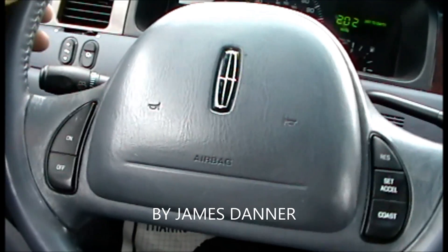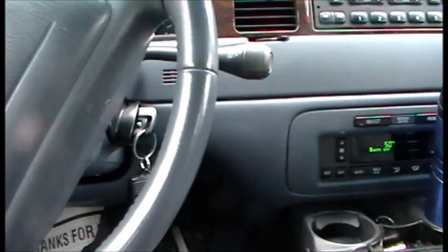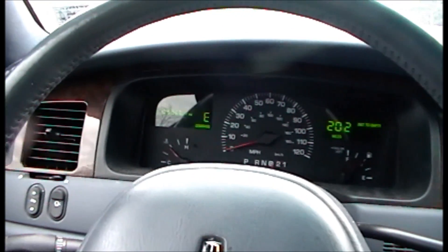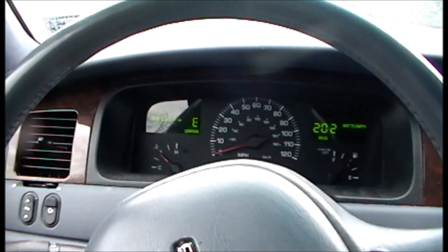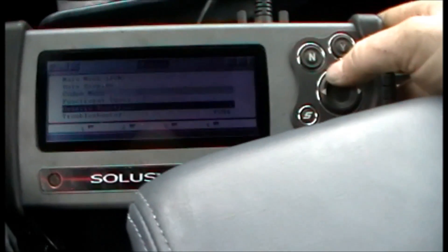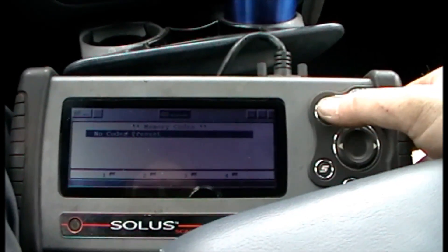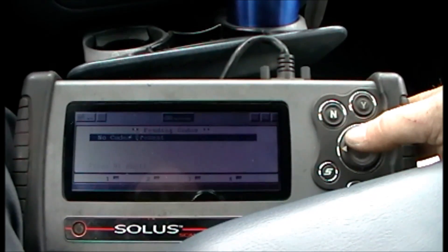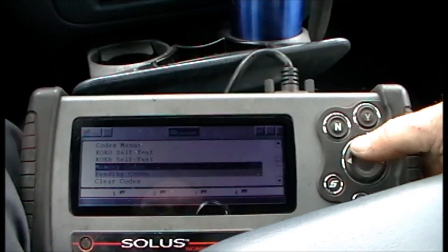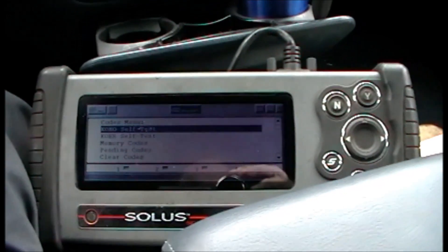What I have today is a 2002 Lincoln Town Car with a 4.6. Customer complaint is running bad — that's about all I got from them. The car's running and you can see there's no check engine light. Going to the scan tool codes menu, I have no codes, and going to pending — no codes either.